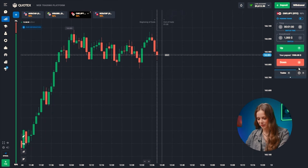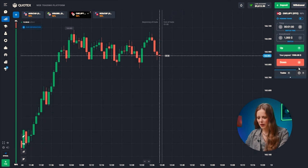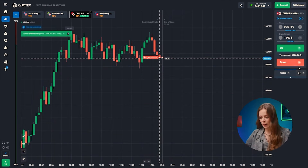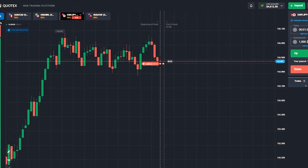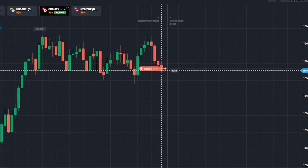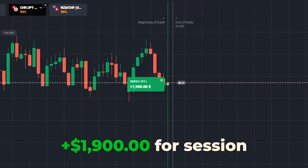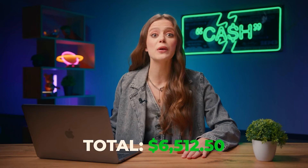Onto the third pair. The situation looks quite similar and we're betting on a decline as the red candle heads for the support level. Pressing the down button! Good job! Great — we're at 6,512 bucks and we're continuing to fill our pockets!